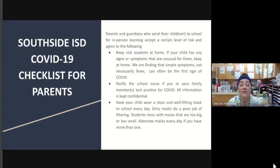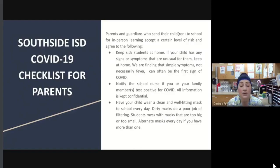Now for the COVID-19 checklist for parents. We have a need for parents to partner with the schools in order to best serve our students and staff. As part of the team, parents have responsibilities as well. Parents who send their children to school for in-person learning are accepting a certain level of risk and agree to the following. Number one: keep your sick children at home. If your child looks sick, has symptoms that are not normal for them, or is complaining of not feeling well, please keep them at home.